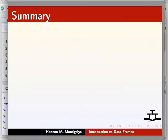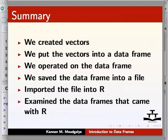In this tutorial, we learnt the following. We created vectors. We put the vectors into a data frame. We operated on the data frame. We saved the data frame into a file. Imported the file into R. Examined the data frames that came with R.